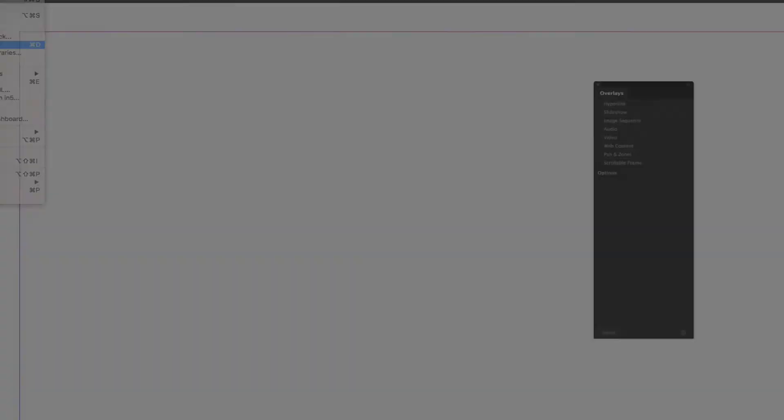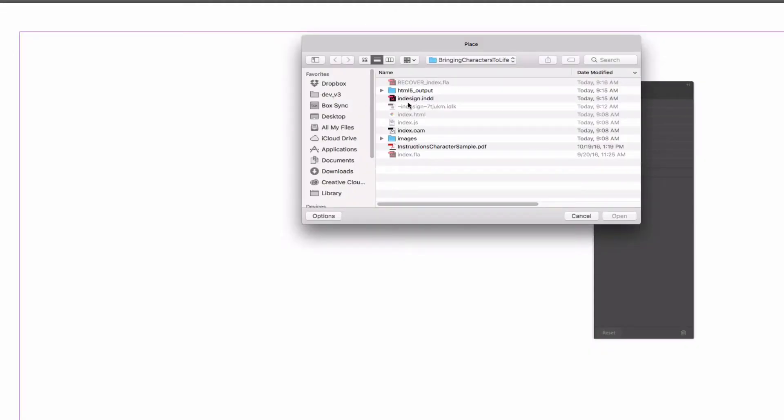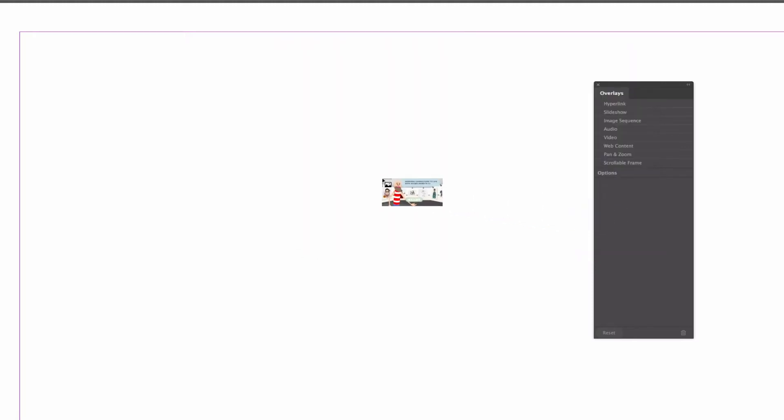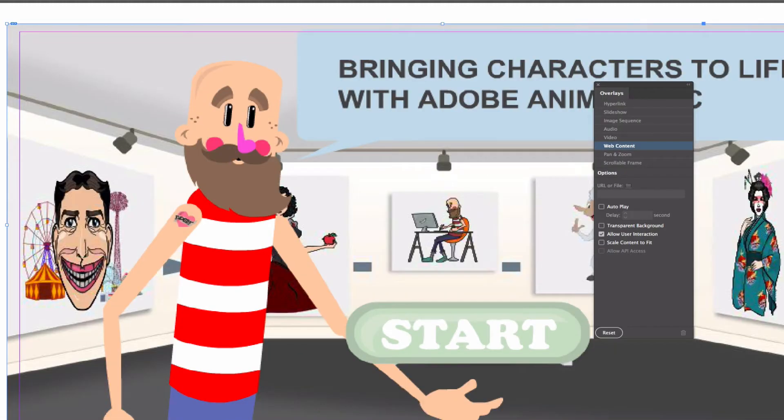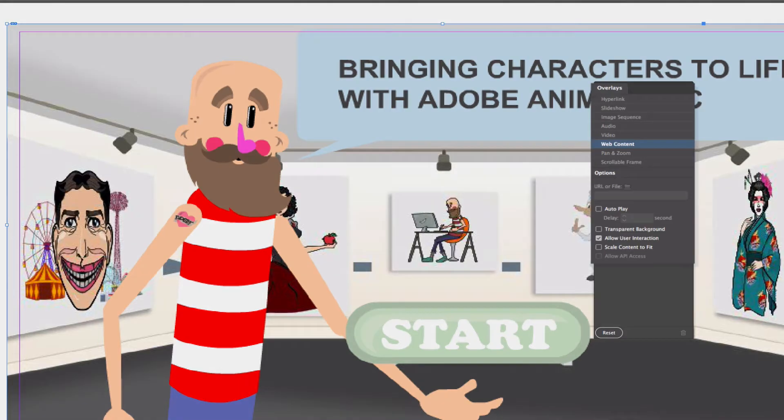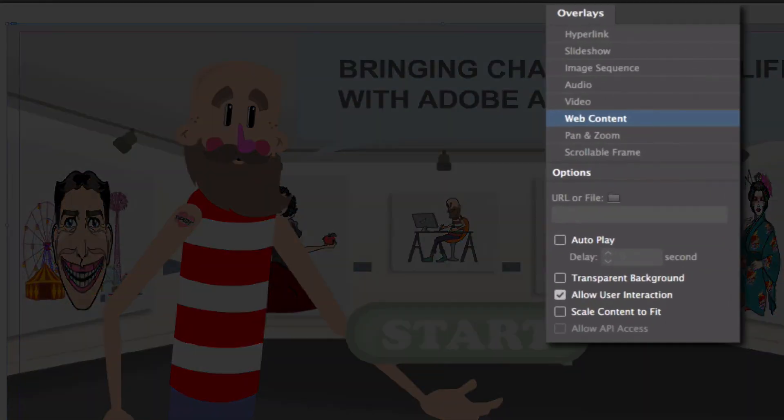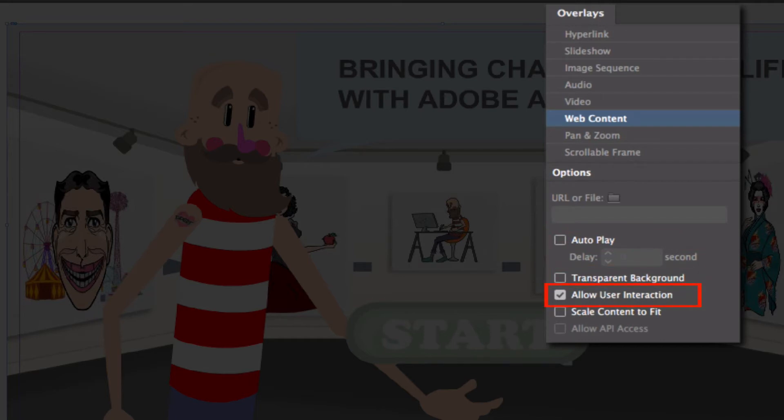Now in InDesign, all I have to do is go to file place and choose my OAM file and then place it into my document. N5 also supports most of the overlay settings. So you can choose to autoplay, make the background transparent, and of course you can toggle on or off allow user interaction.